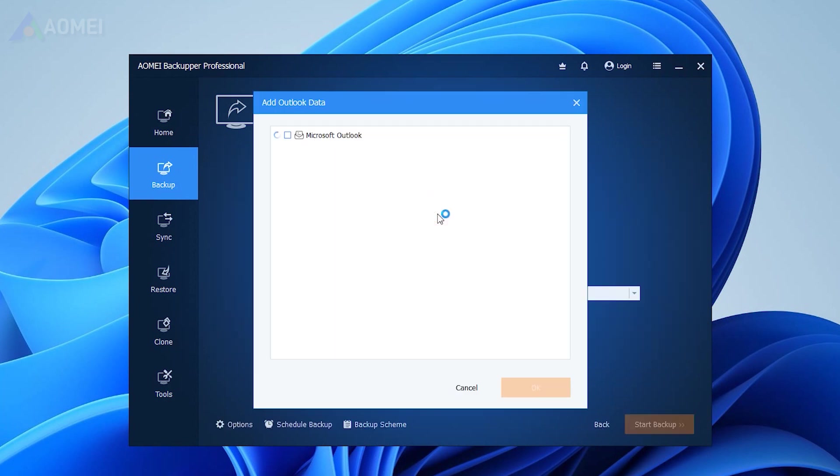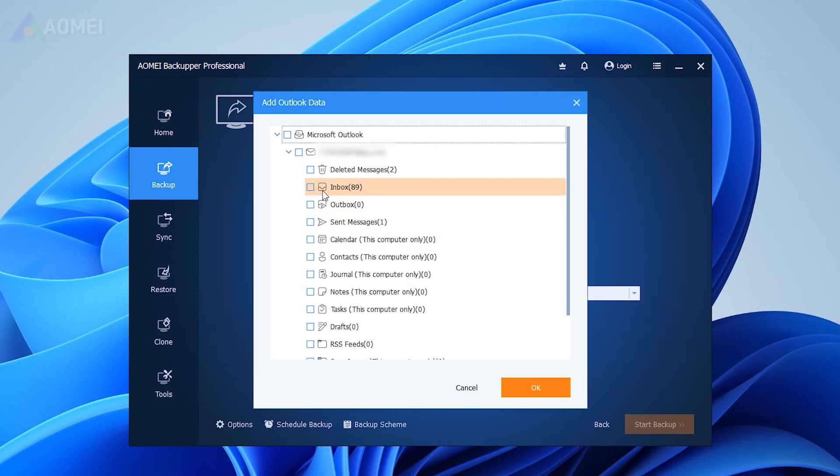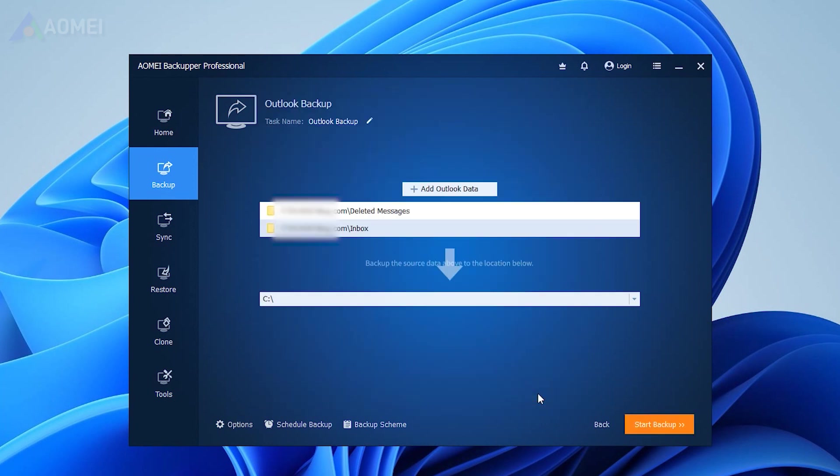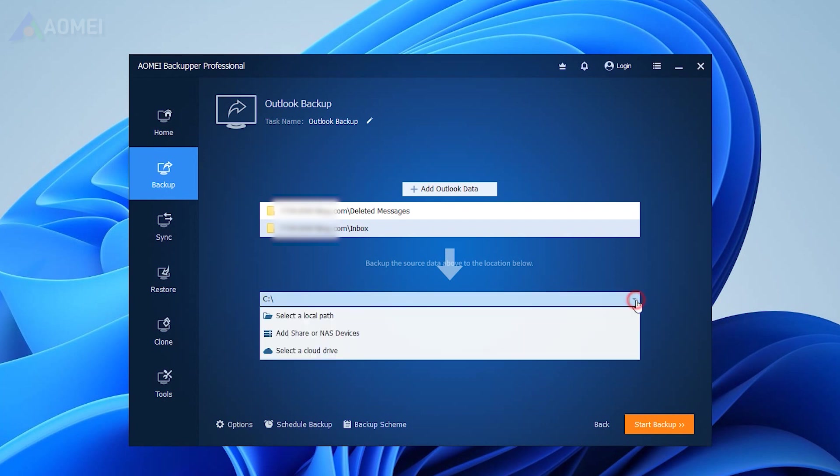Click Add Outlook Data and select the account with the emails you want to backup. Then click OK. Click the second box to select the prepared USB drive to save all the emails in Outlook.